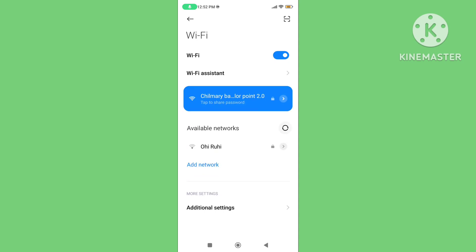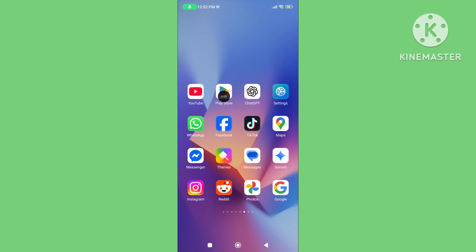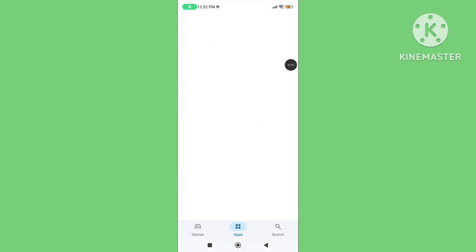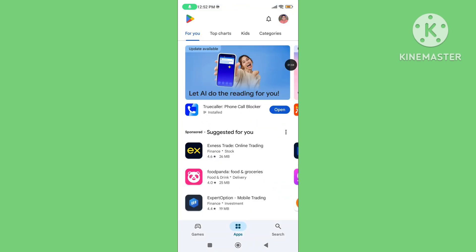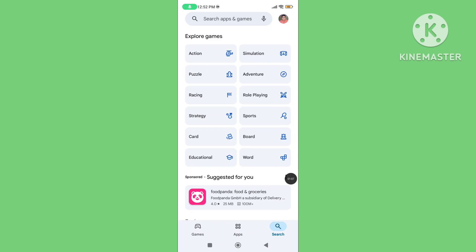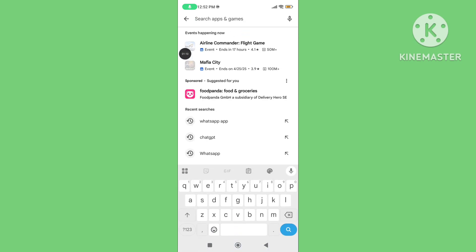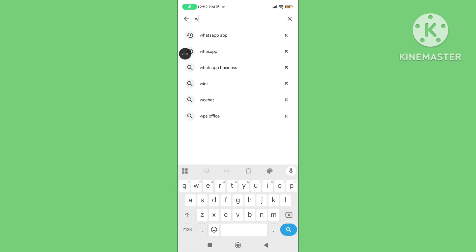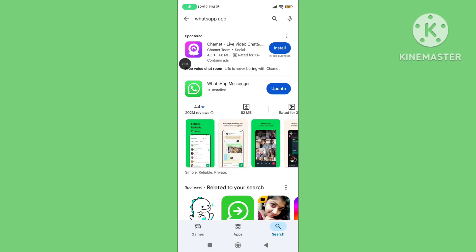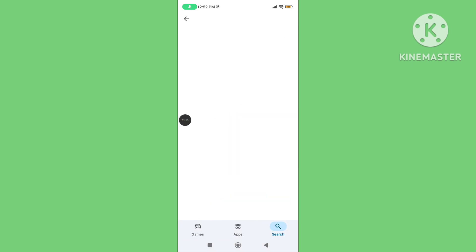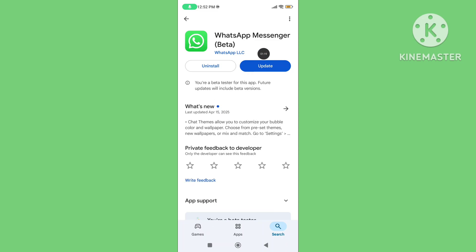Step two: Open Play Store, tap on search, and search for WhatsApp application. Please update your WhatsApp application.